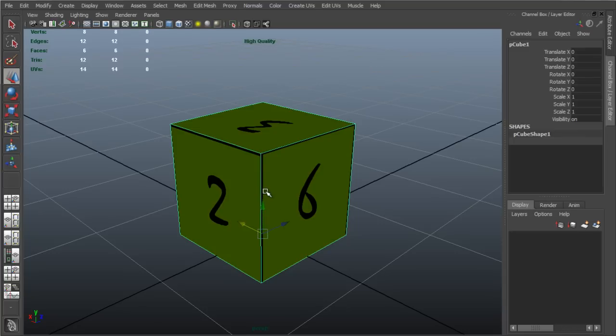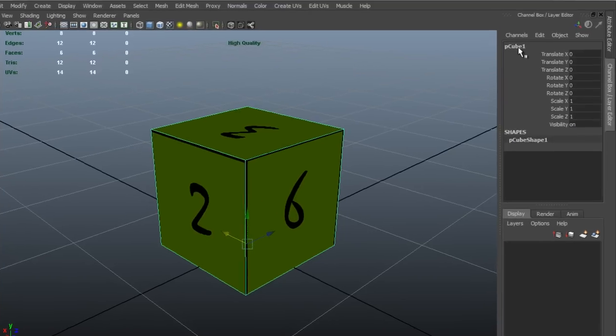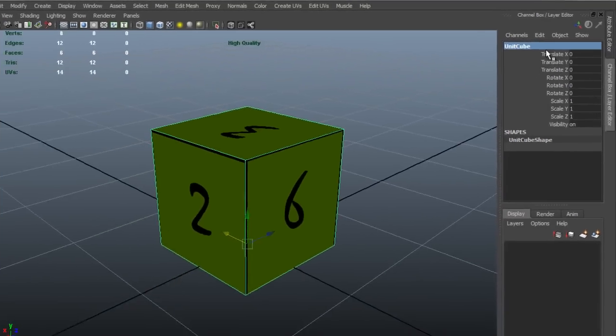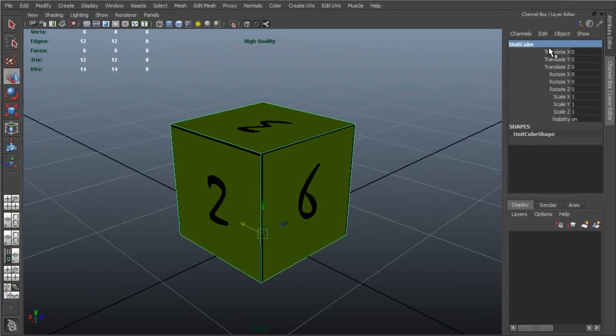The final thing that I want to do is, here in the channel box, you can see the name of the cube is P3 1, which isn't very descriptive. Instead, I'm going to name this Unit Cube, since it has a width, height, and depth of 1.